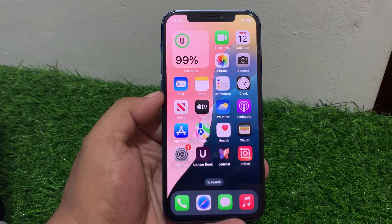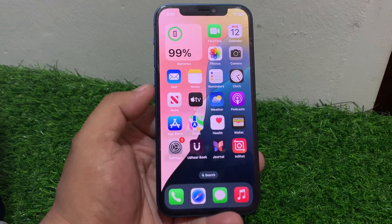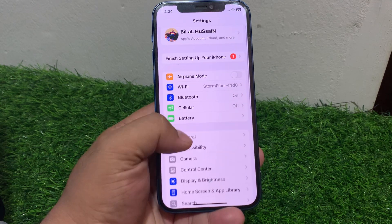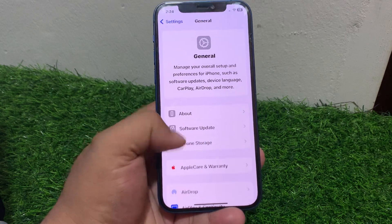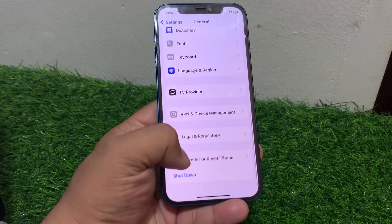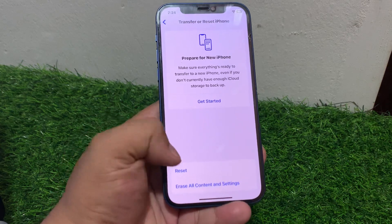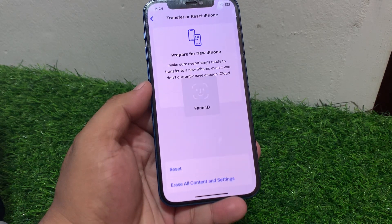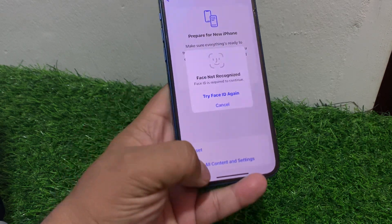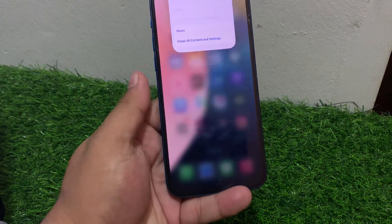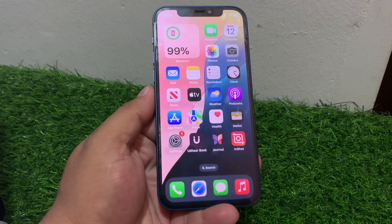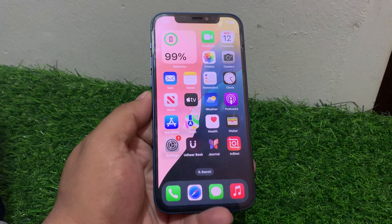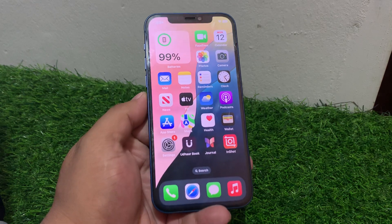Solution number four: Reset All Settings. Tap on Settings, tap on General, scroll down, tap on Transfer or Reset iPhone, tap on Reset, then Reset All Settings. Enter your iPhone passcode to reset your iPhone settings and fix your problem. If solution number four is not working, apply solution number five.